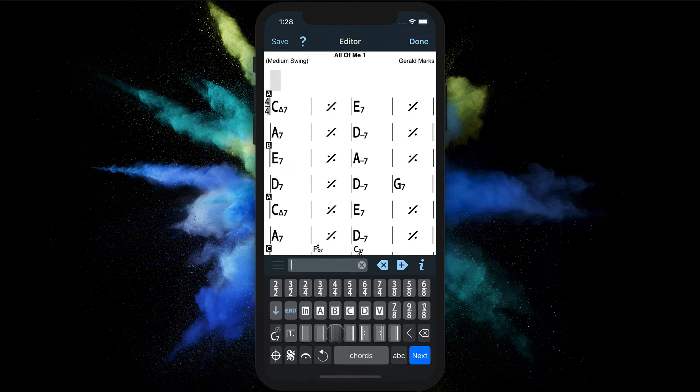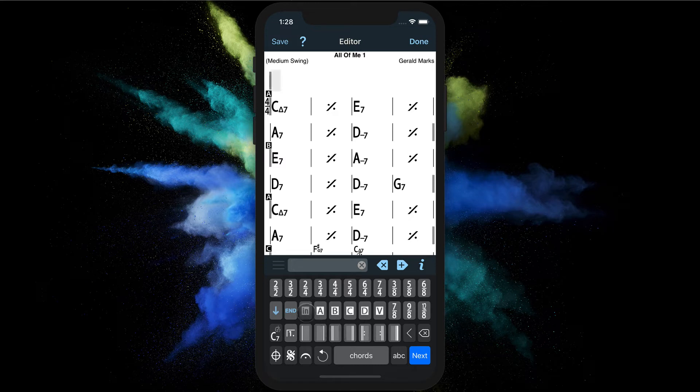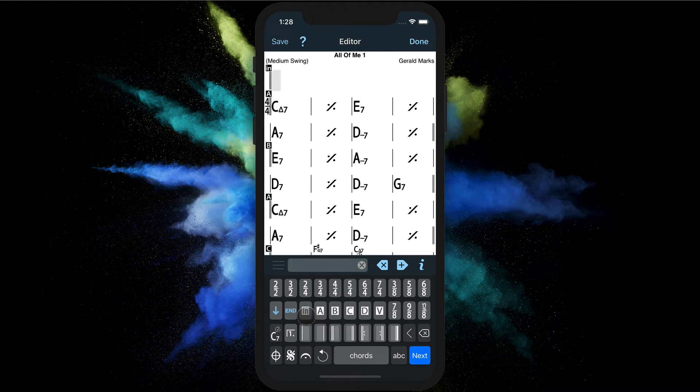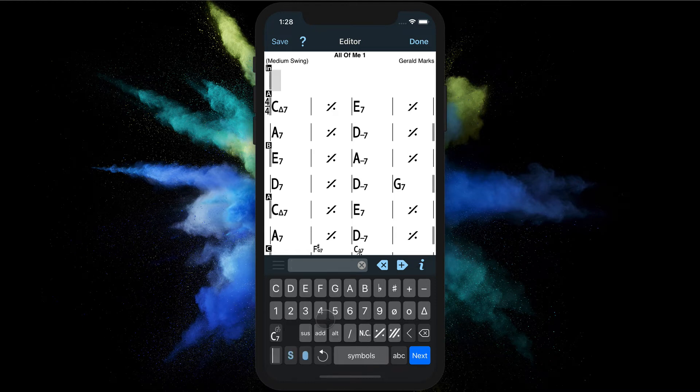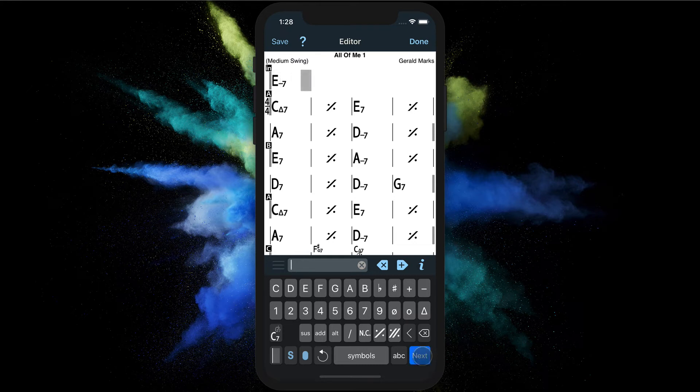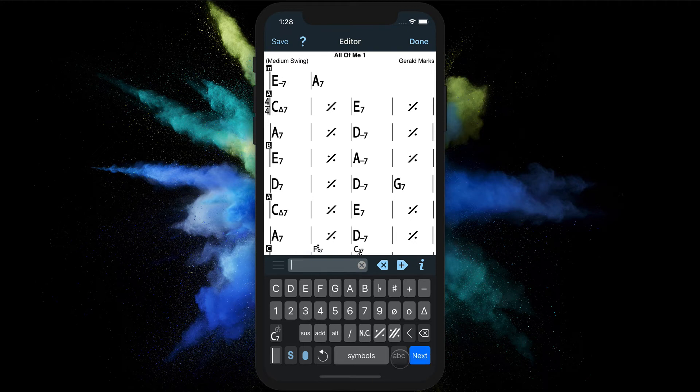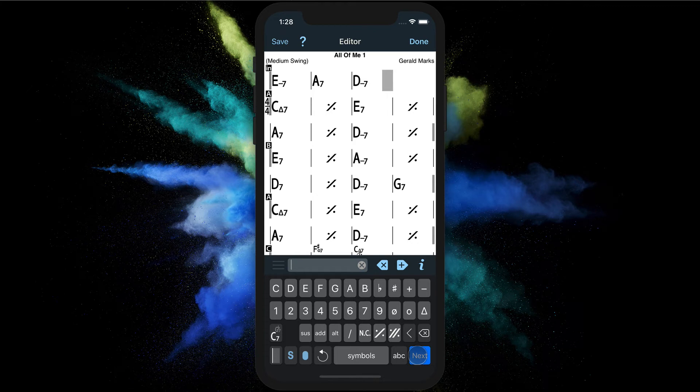Let's start with a double bar and we'll add the intro symbol. And let's put some chords: E minor 7, A7, D minor 7, and G7.